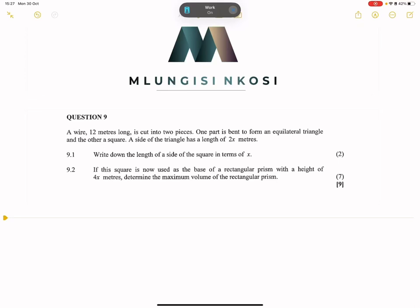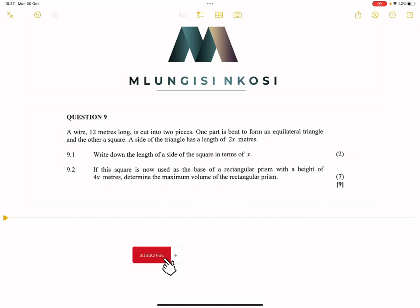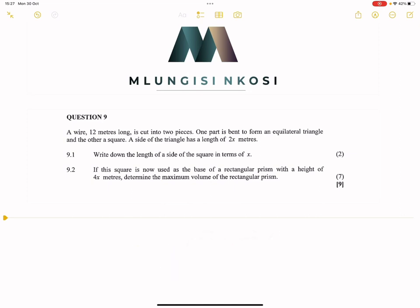Good day, good day everyone. Let's get right into our revision section. I know one of the sections that really give learners hard palpitations is optimization, so I thought that we'd get into it today. I've taken this from the May-June exam 2023. This is question nine on optimization. Let's get right into it.